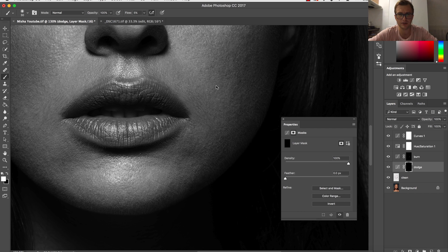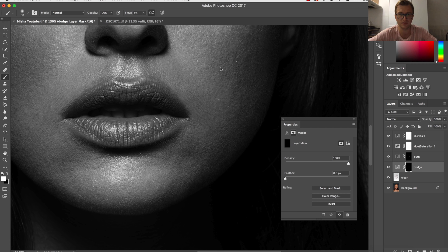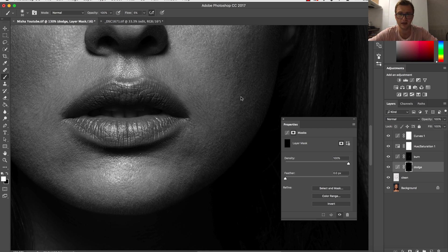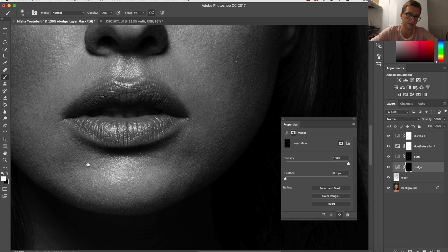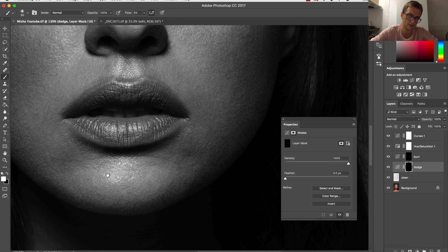I've seen many retouchers keep the size of the brush extremely small—I don't really like it. I like to keep it quite big, and I'm just painting the biggest, most visible areas because I don't want the image to be overdone.